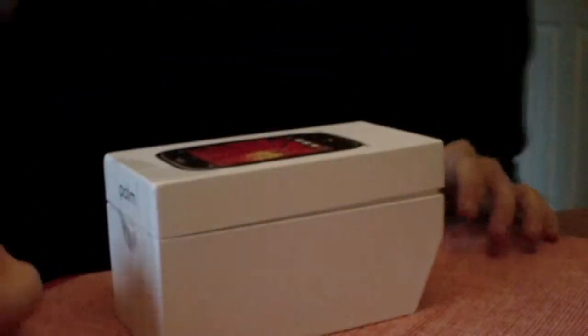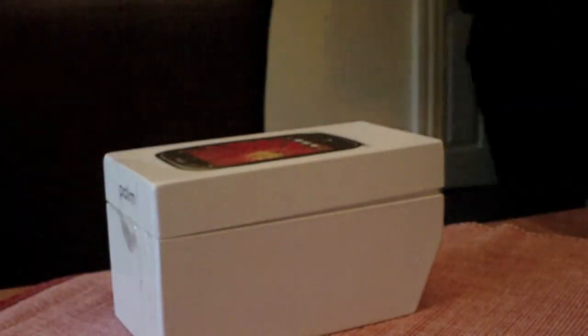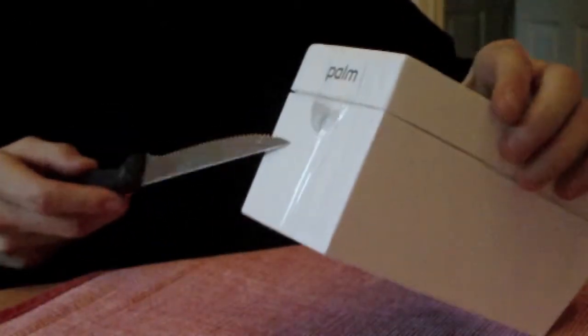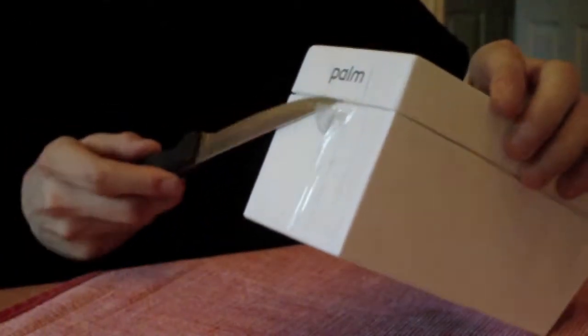So I'm just gonna get a knife. Okay, so once you take the protective seal off.